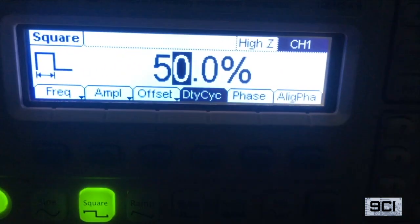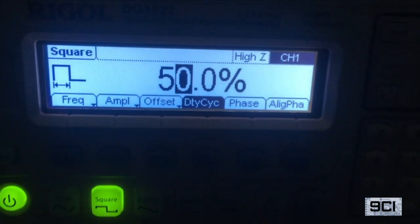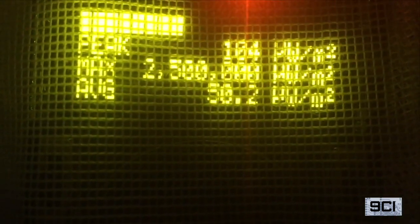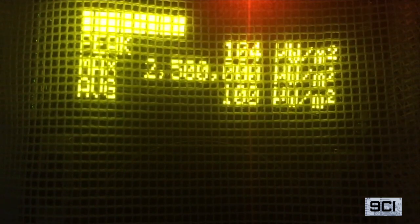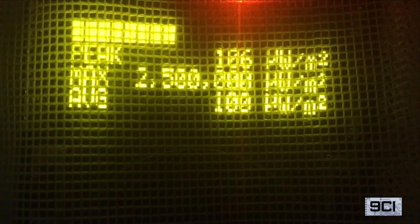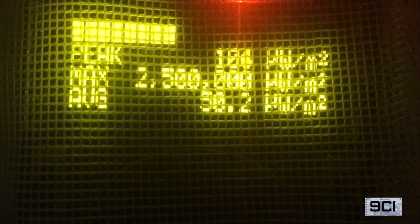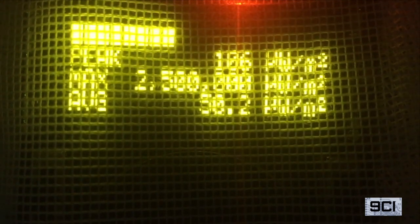Now we're going to do some duty cycle sweeps to look at the average power measurement on the Safe and Sound Pro. We have our pulse generator set to 50% duty cycle, output is on, wired into our synthesized sweeper with pulse modulation turned on. At full duty cycle, we see 100 microwatts per square meter. Turning on the pulser at 50% duty cycle, we see 50 microwatts per meter squared.